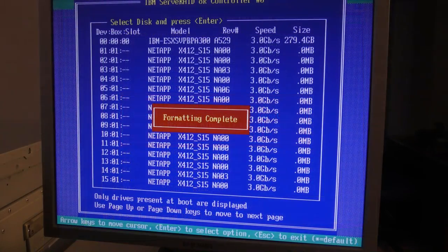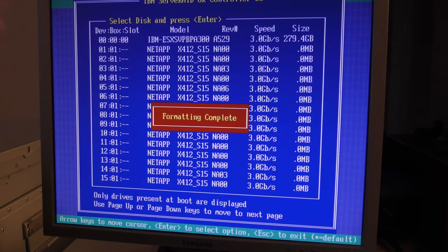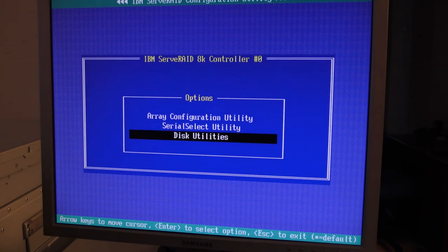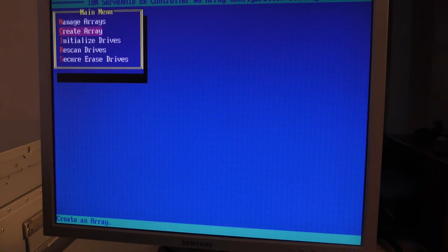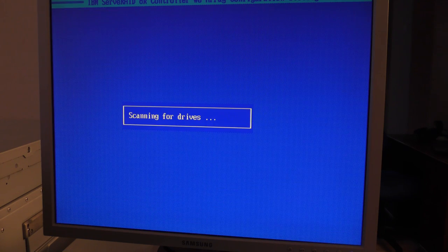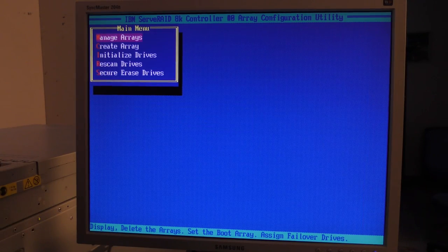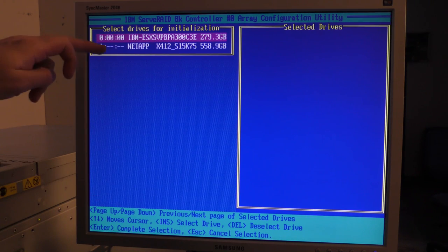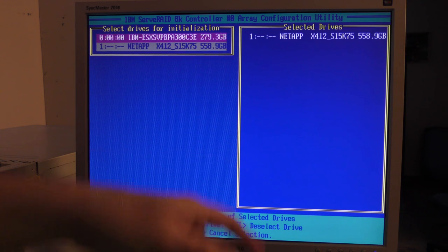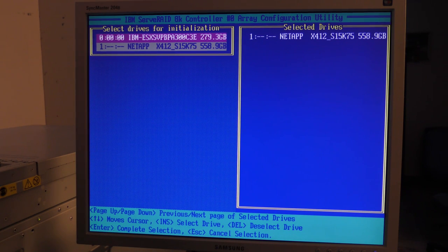About two to three hours later it's actually formatted and complete. Let's escape out and see if it shows up — still no drive. After rescanning drives, I actually found that it does show up now, so I should be able to select the drive and do something with it. Two or three hours — I didn't time this one.